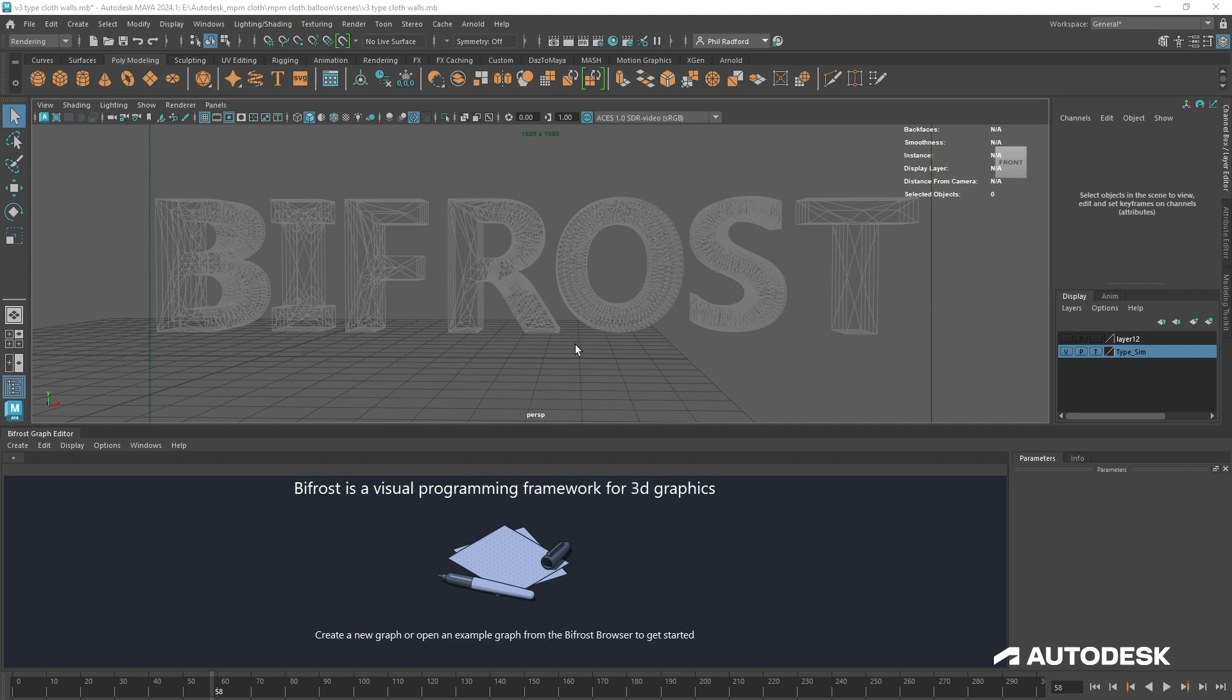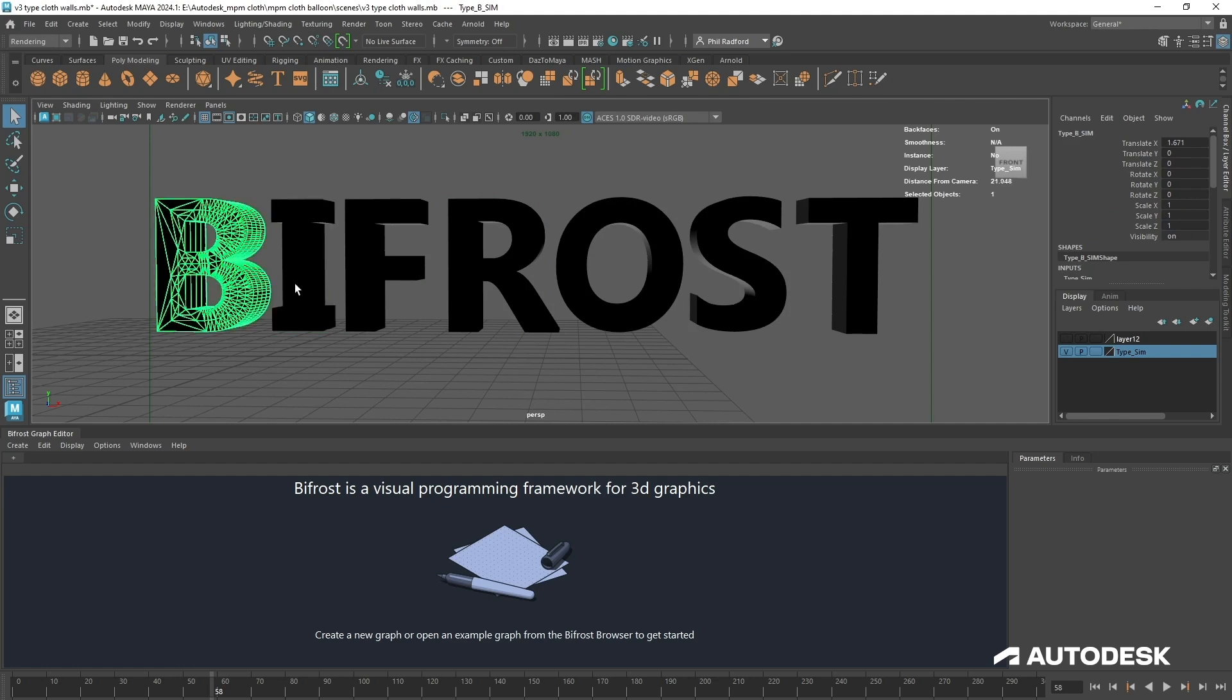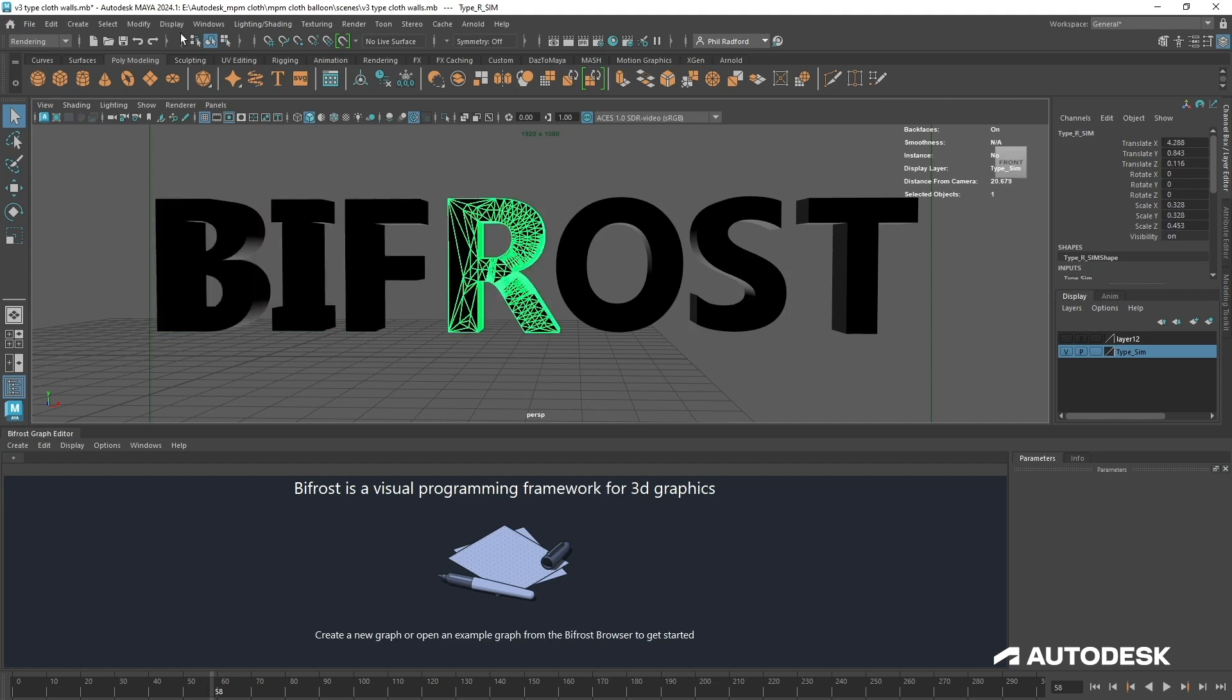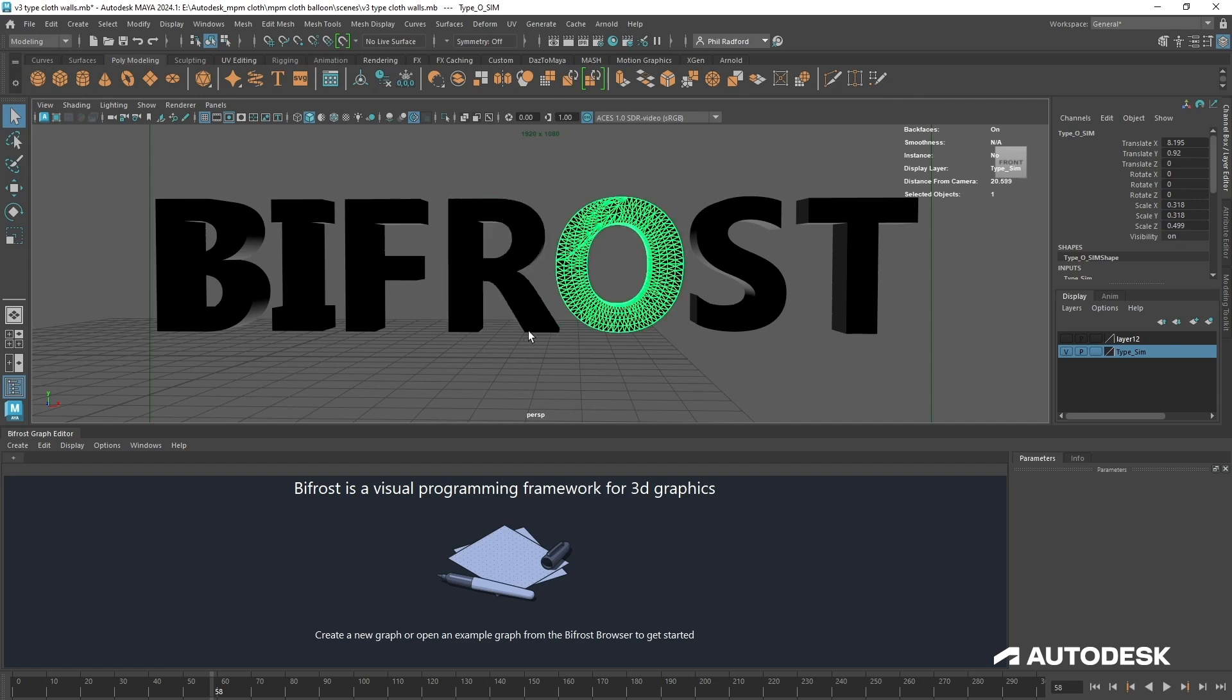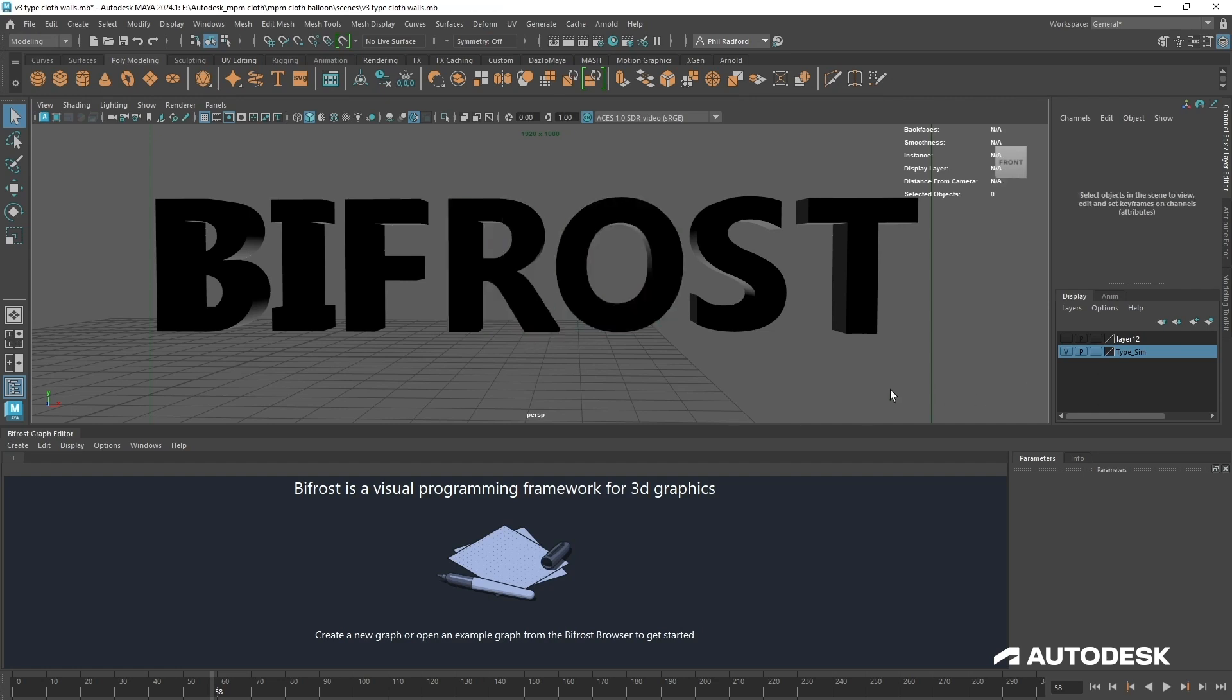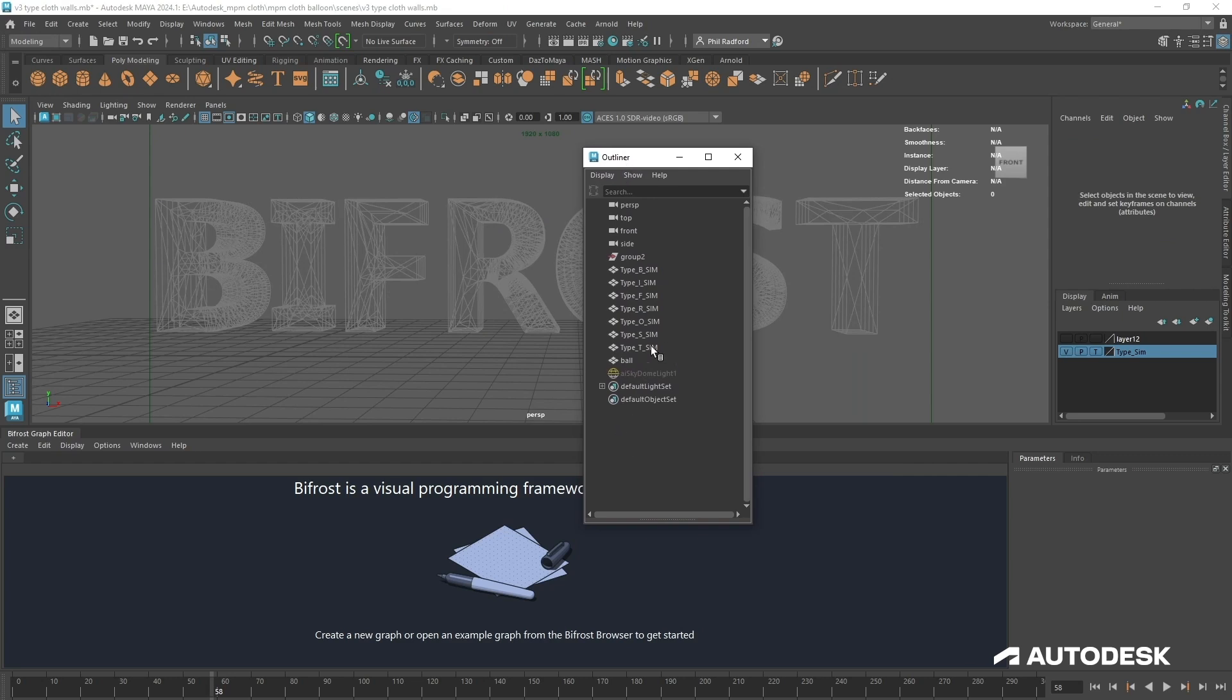What I've got here is some text. This text just says Bifrost. The text has just had the normals reversed, so each bit of text goes mesh display reverse normals. That just means that the collisions that we want for the interior are going to work correctly. If they're on the outside then anything on the inside wouldn't collide with the inside. For now I'm just going to keep this on a display layer.